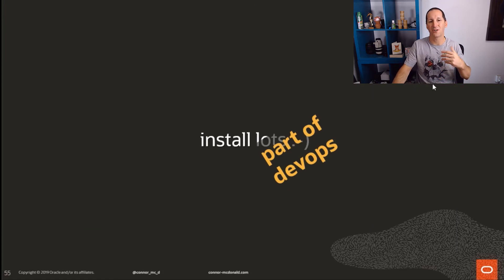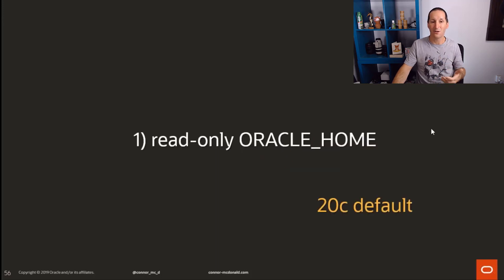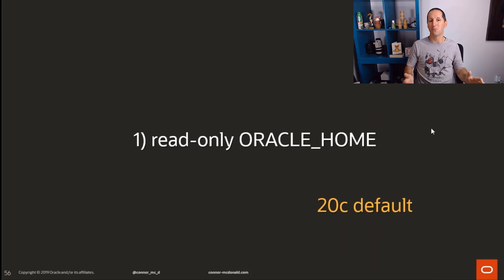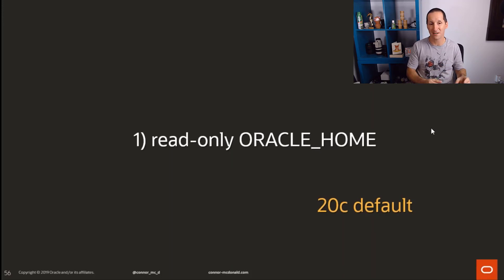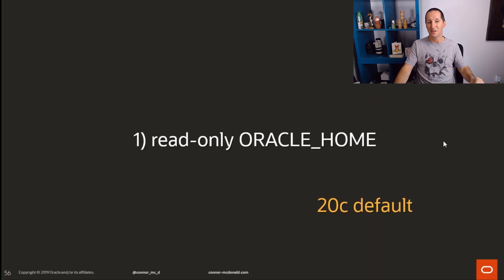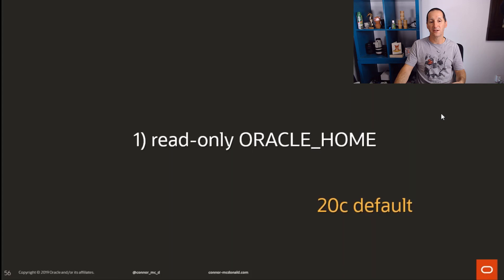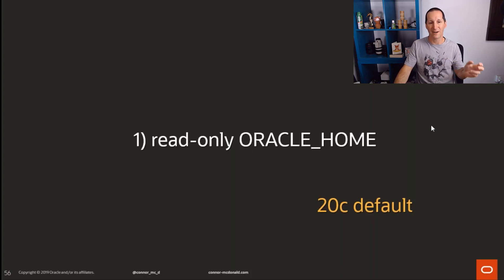Because as opposed to having to totally configure a database from scratch, in 20c onwards the Oracle home will be read-only. Those elements that would normally change in your Oracle home—your SP file, your password file, those kinds of things—have been moved out of the software distribution. The benefit of that is once you have a read-only Oracle home, it's trivial to copy. And if you can copy it and move it around trivially without having to worry about changing files, then of course you can run a database in Docker.